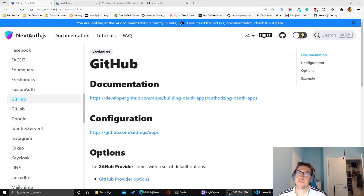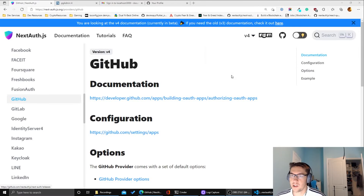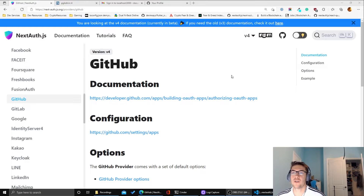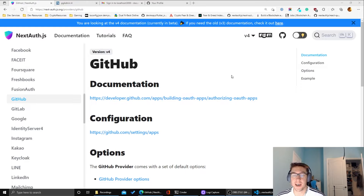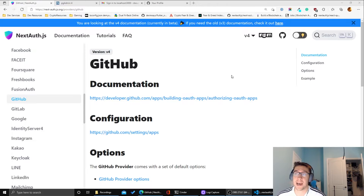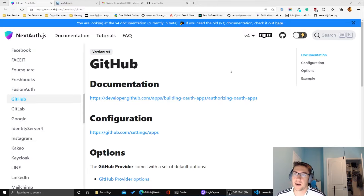Hey guys, welcome back to part two of my Next Auth tutorial. In this part we're going to be looking at how to set up social providers such as GitHub and Google, as well as the old-fashioned username and password credentials. So let's get into it.